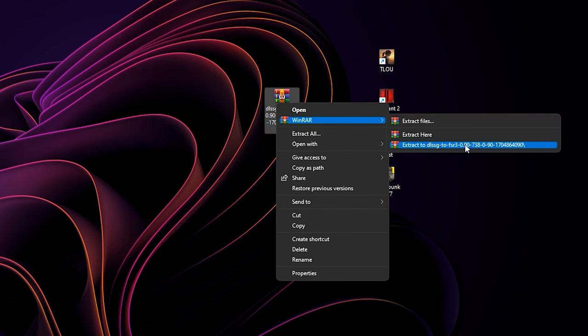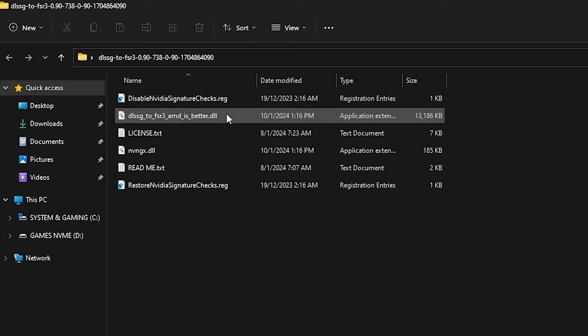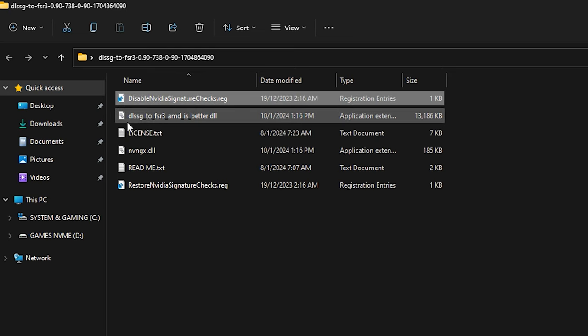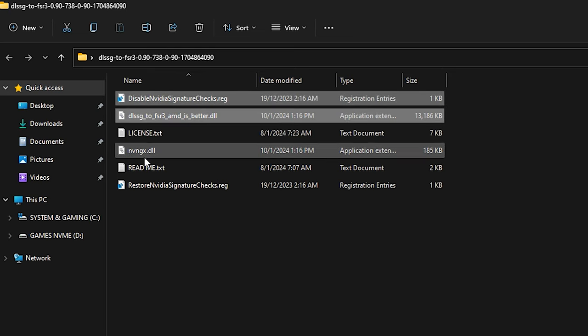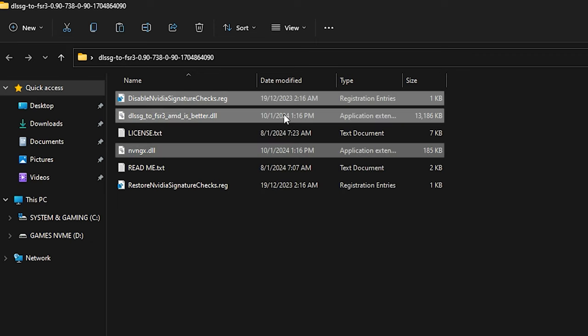After you have done, extract the file and then open it. We need to copy three files from this folder, and that's the disable signature registry, and then these two DLL files. Right click and select copy.